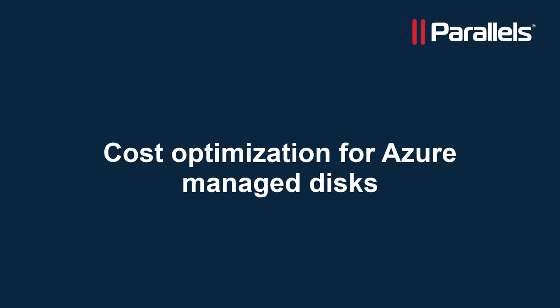However, did you know that even a stopped and deallocated virtual machine still generates costs? Parallels RAS can also help you lower these costs and in this video I'll show you how.